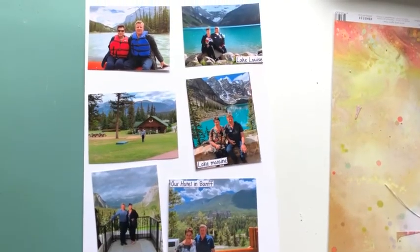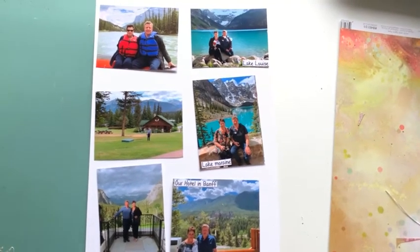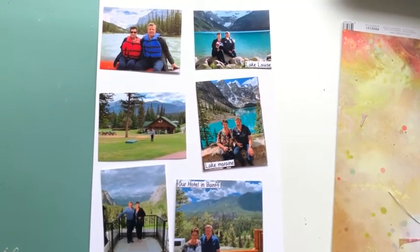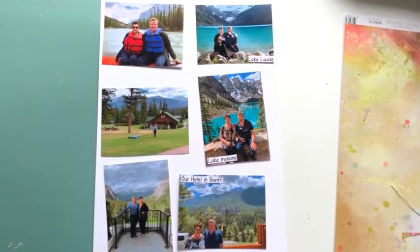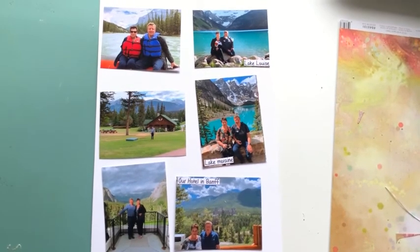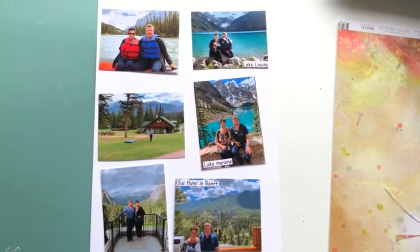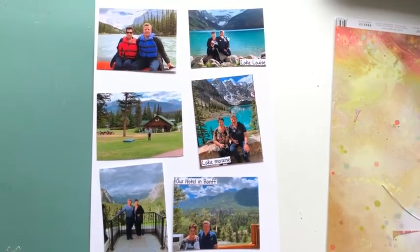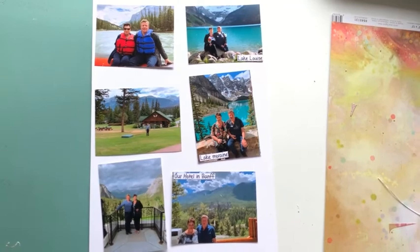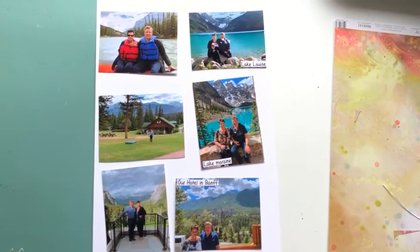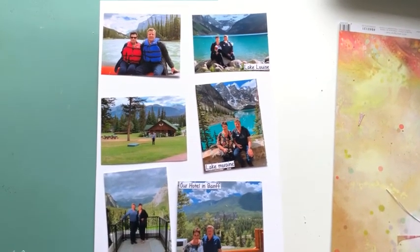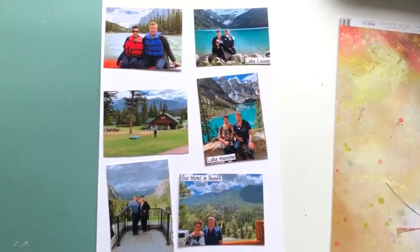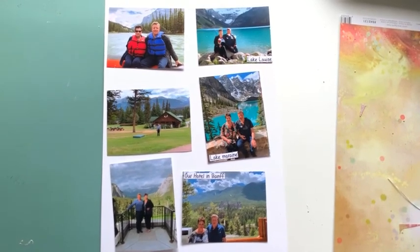Here's an example of some of the photographs that I've actually printed. As you can tell, they're quite a high quality of photograph, which is the result you get. And I find this a very economical way of getting your photographs in batches for your project life or anything else.